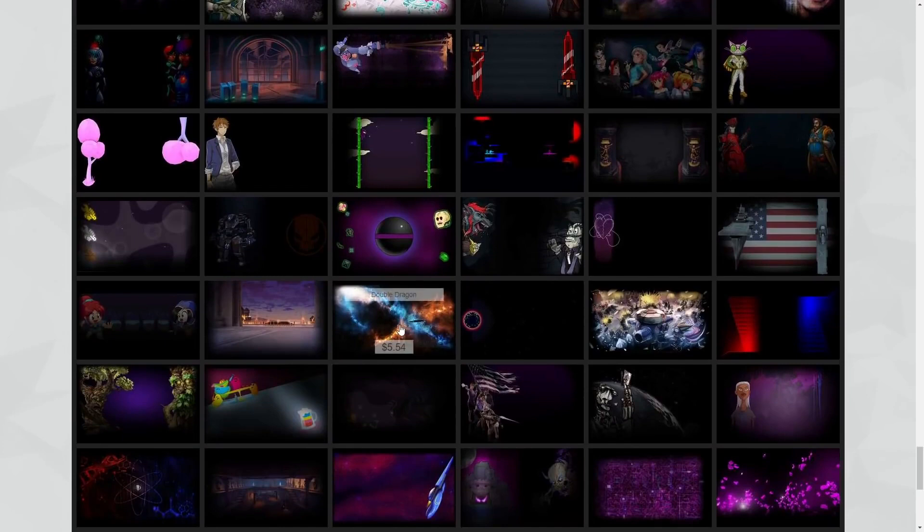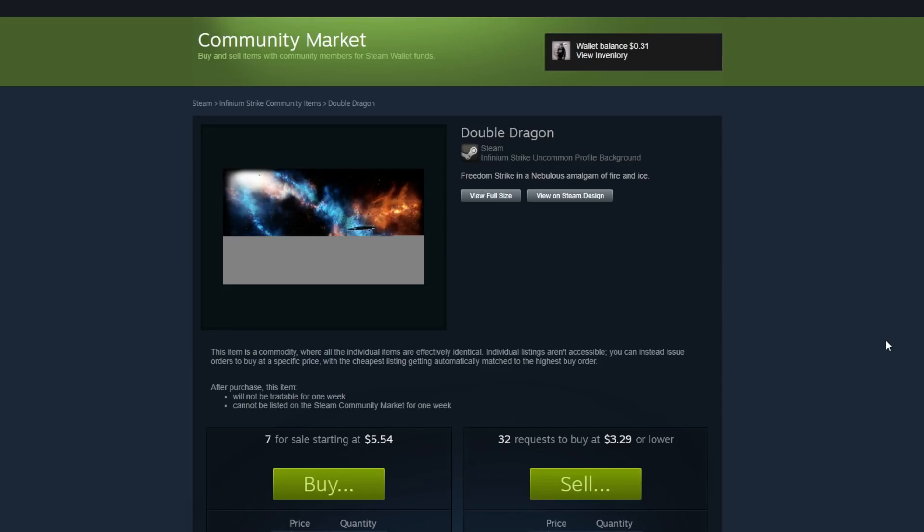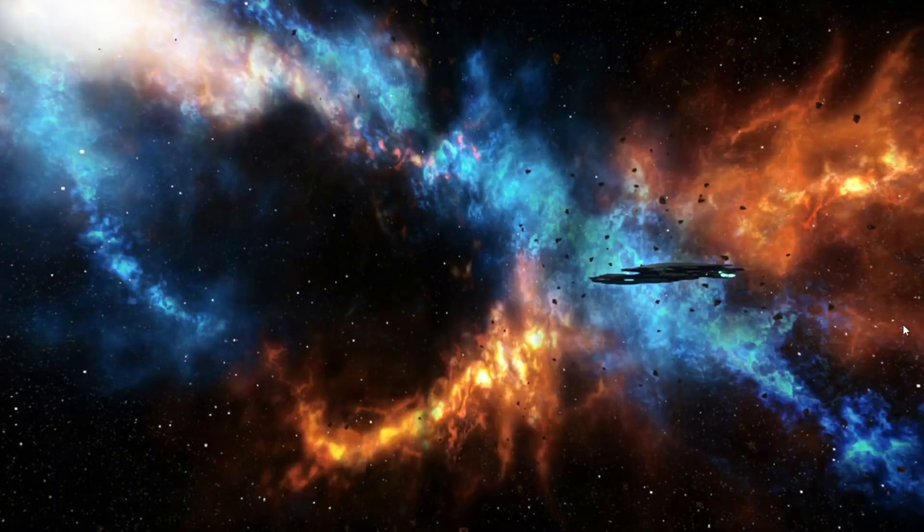So I found this really cool space background here, which has almost no vignetting, a little bit on the corners. I'm going to click view full size, and while it is expensive at $5, there's a reason for that because it's one, very rare, and two, this is badass and would make for a really cool outer space themed profile.